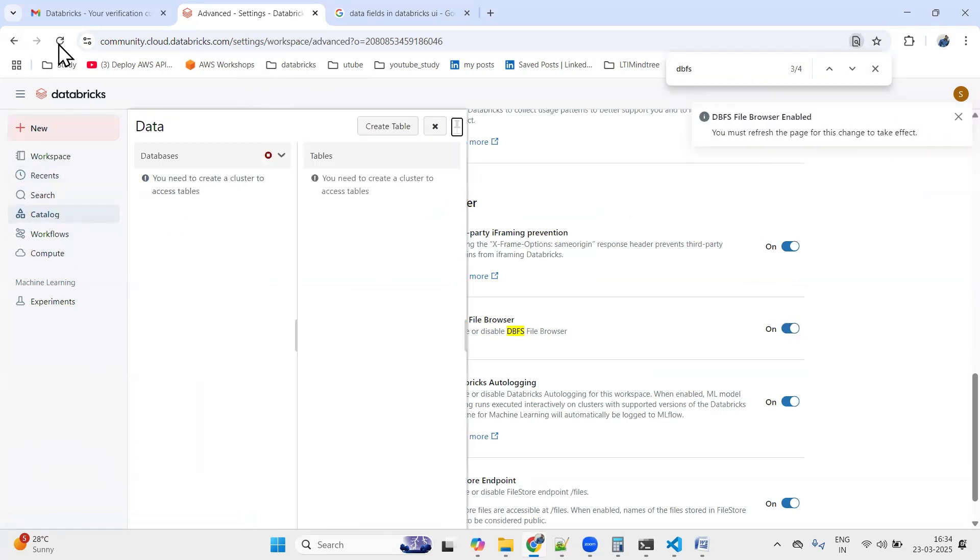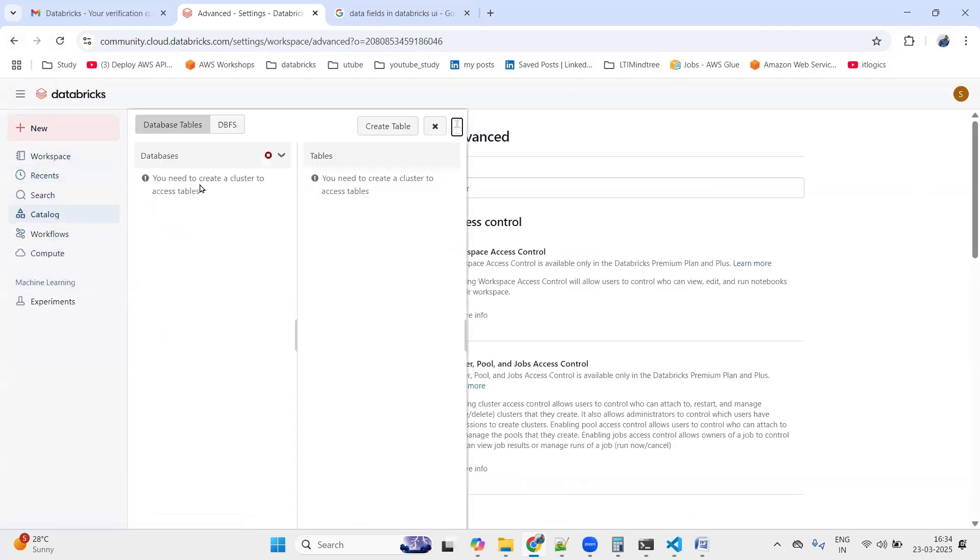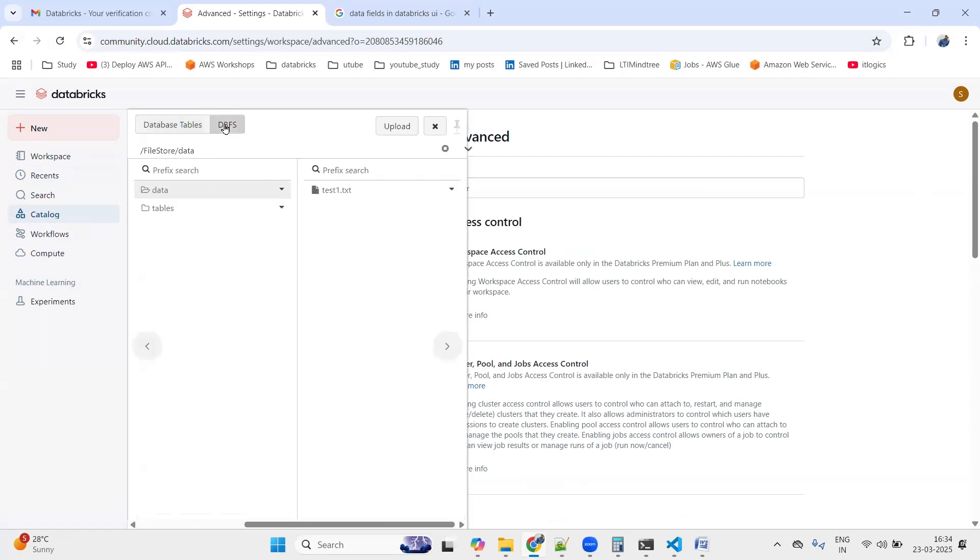Now if you go back to the Catalog section and refresh your screen, you should be able to see that DBFS option. Let me click on Catalog again and here we can see that we are able to see the DBFS option.